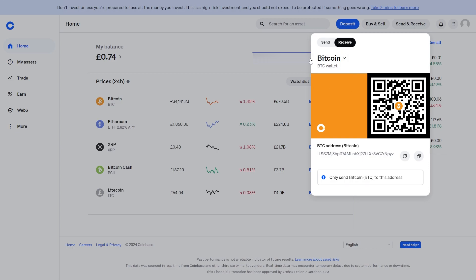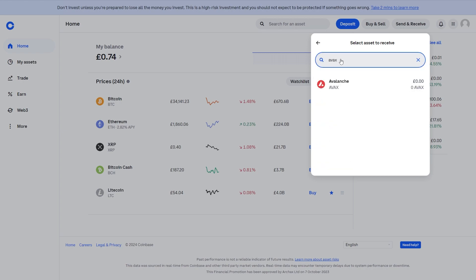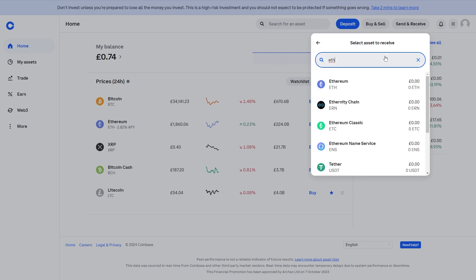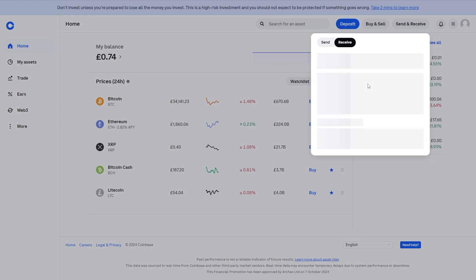Now from here it's automatically set to Bitcoin but since I'm trying to send over AVAX I'm going to click on this and I'm just going to type in the coin that I'm trying to send over here. So I'm going to type in AVAX but if you want to send over Ethereum you're obviously going to have to type in ETH. So when you've found the coin that you want to receive inside of Coinbase we can click on it.